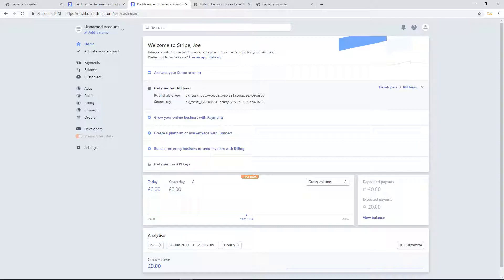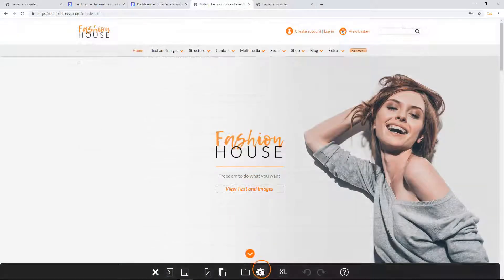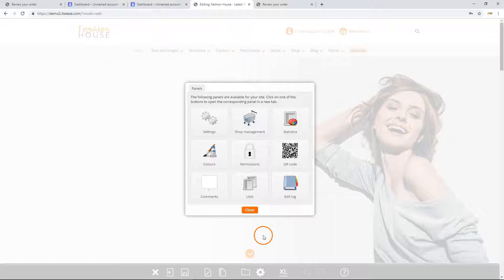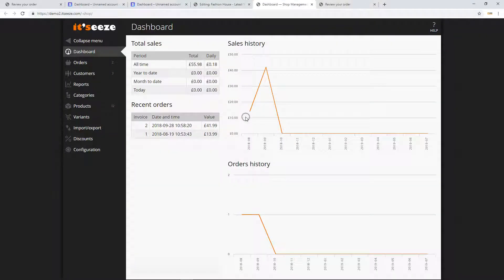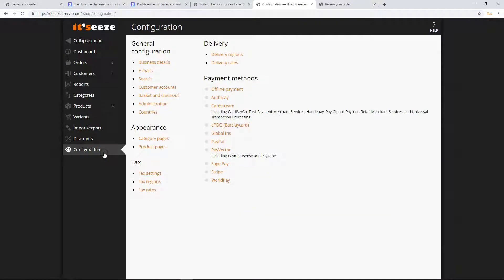To enter the API keys into your website, click the panels button on the bottom toolbar and then click the shop management panel. Click configuration in the menu on the left and then click Stripe.